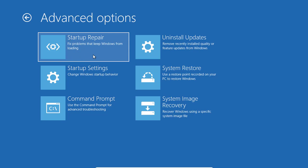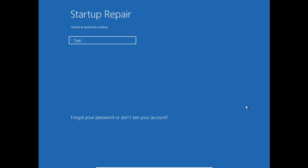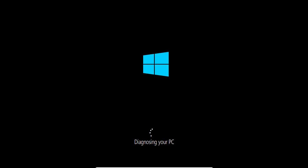Here you can select Startup Repair, which will help fix the problem with Windows. Click on that — it will take some time to come up. Then click on your user account and enter your password and continue.